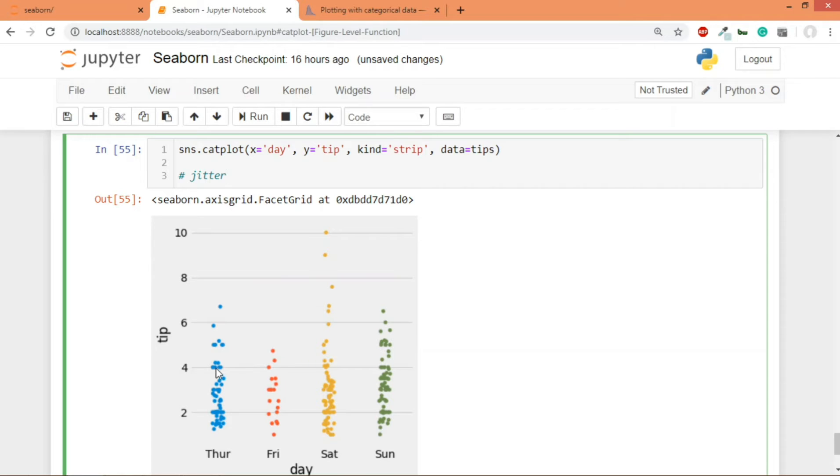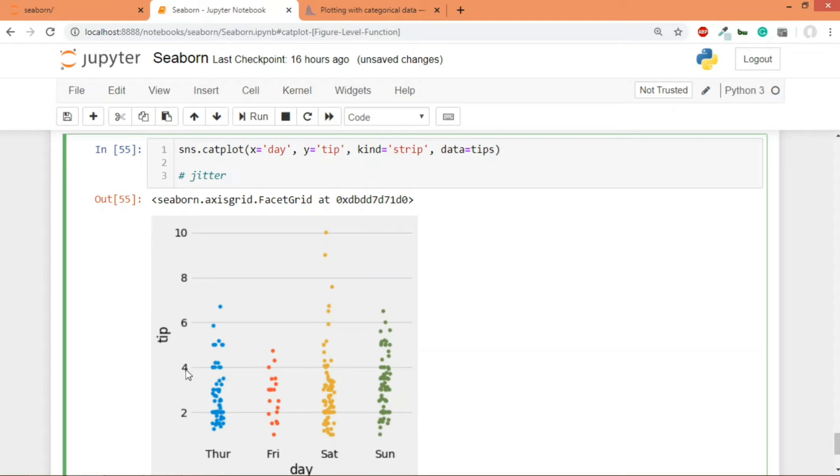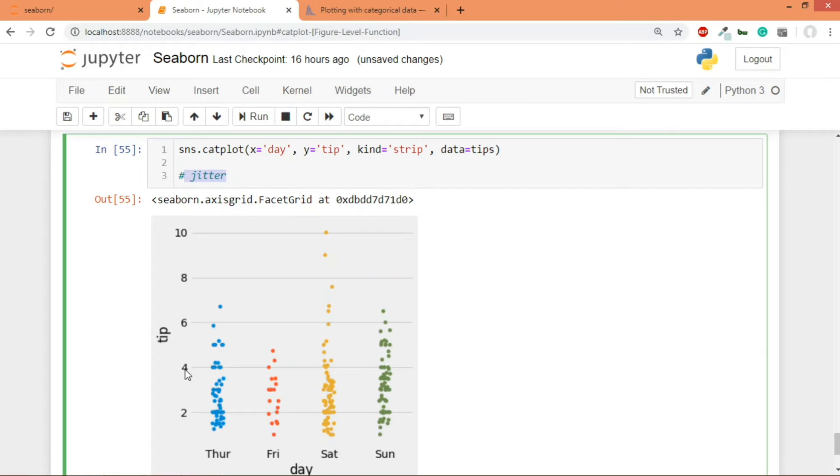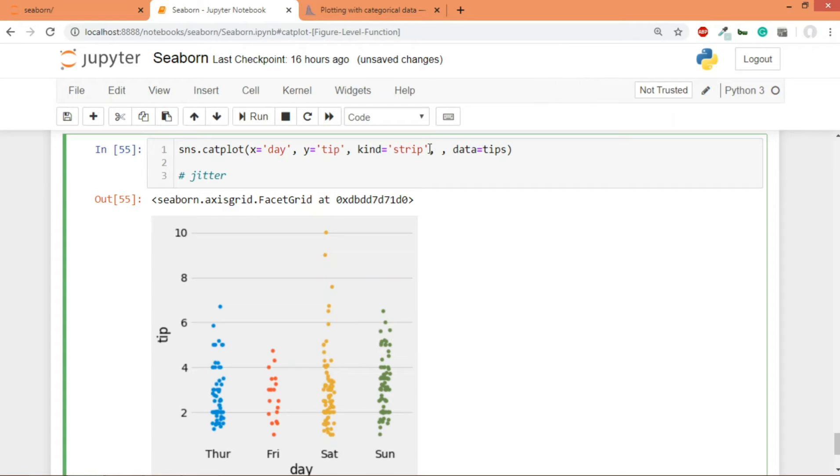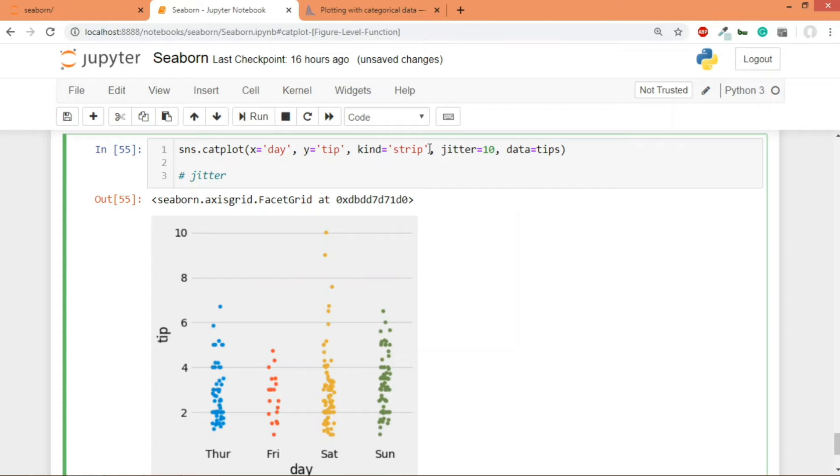If you want, you can actually change this parameter and you can give it some other value, I'll show you. Let's say if you give it a value of, let's say, 10, jitter equal to 10. See, you can see the points are more scattered because the noise has been increased. If I give it let's say two, see again there is a higher noise but you can see it's less in comparison to the previous one.